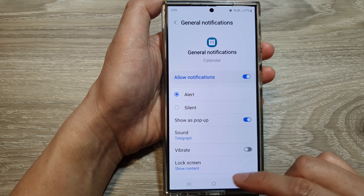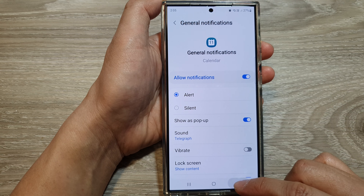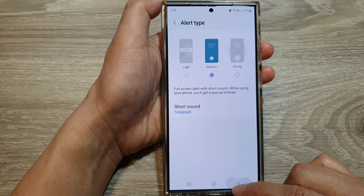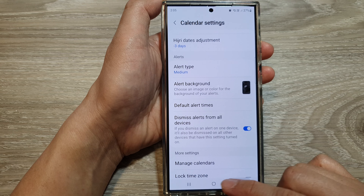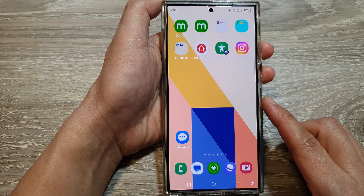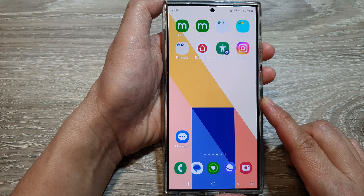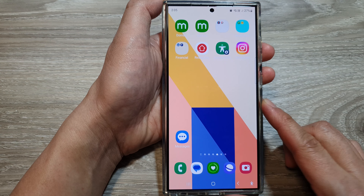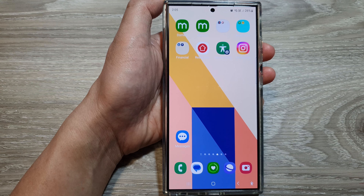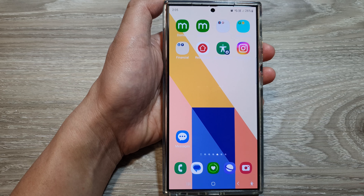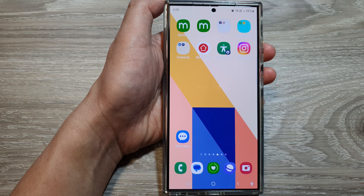And that's it. After, you can tap on the back button or tap on the home button to return to the home screen. That is how you can enable or disable calendar alert notifications. Thank you for watching.